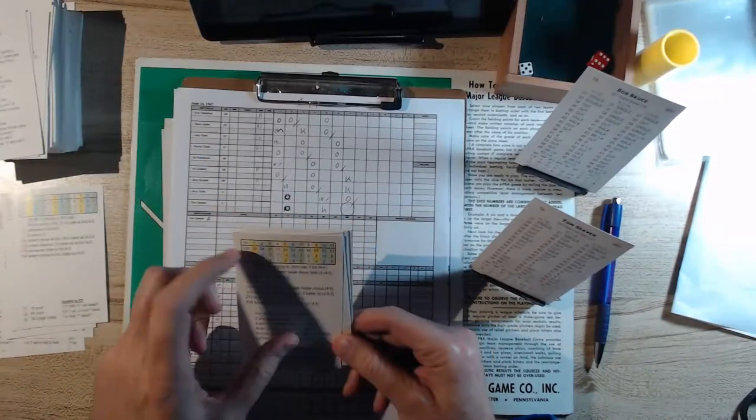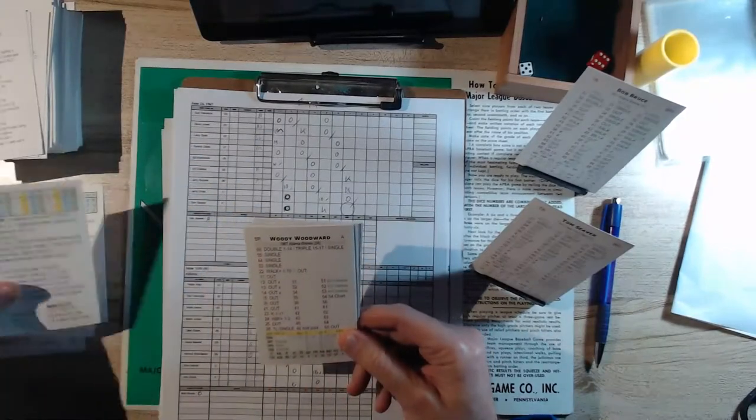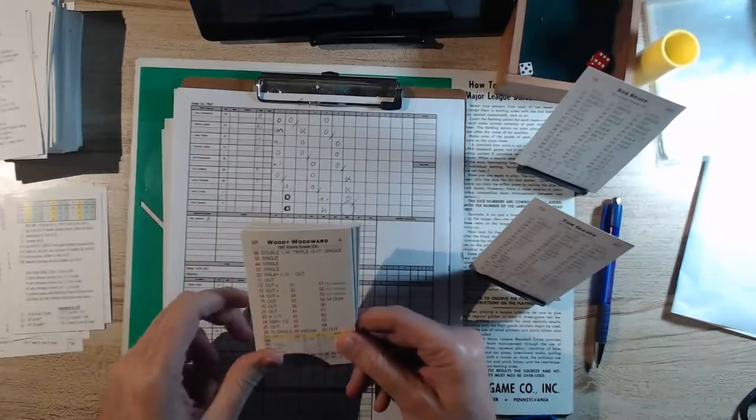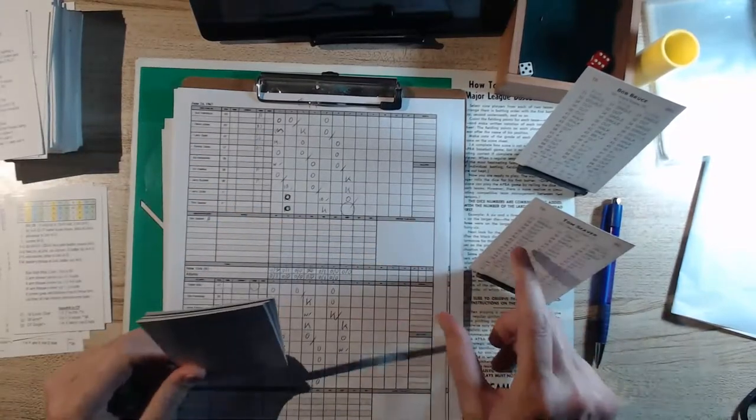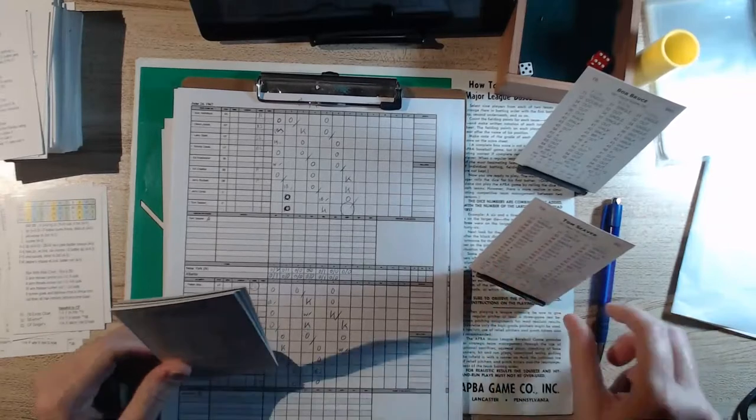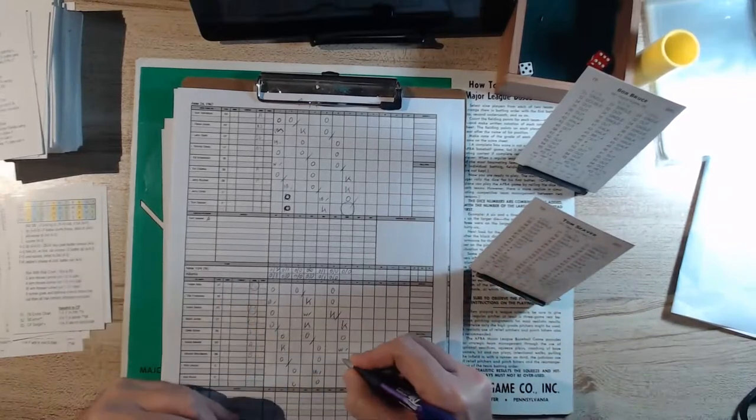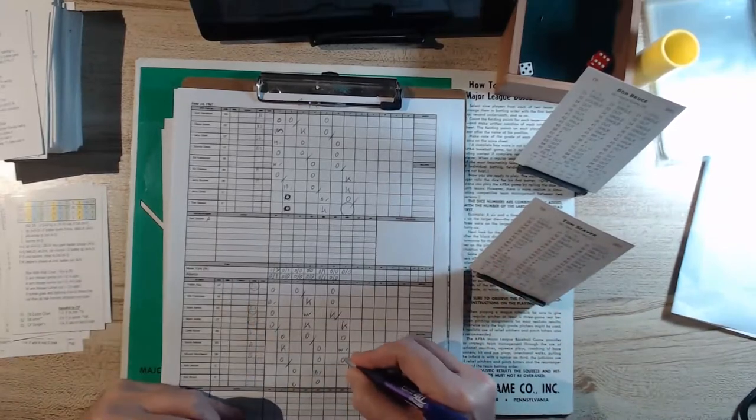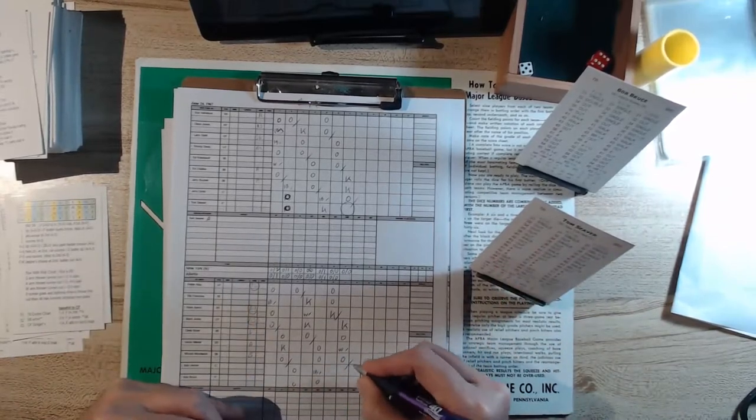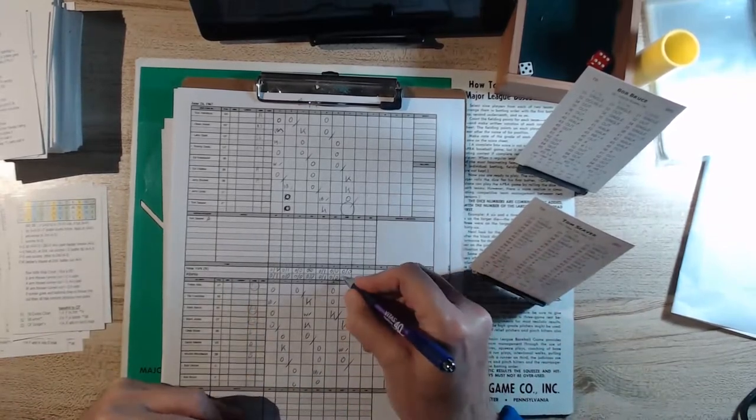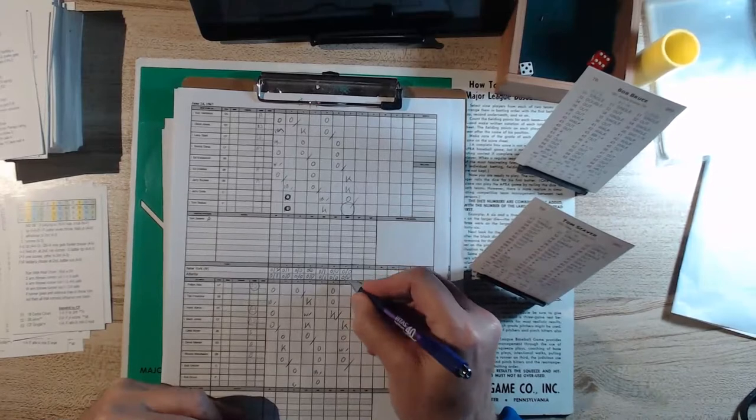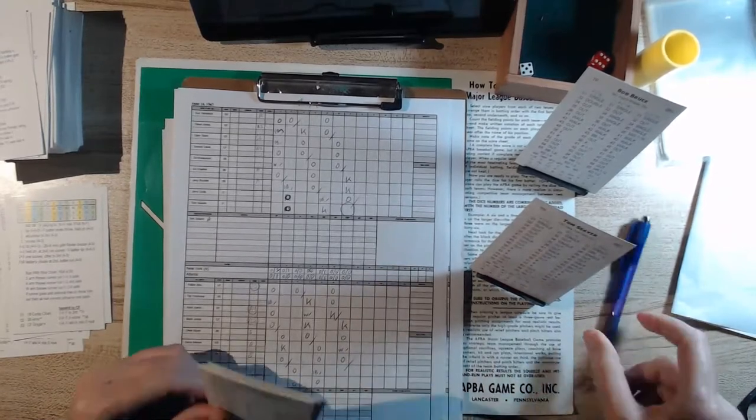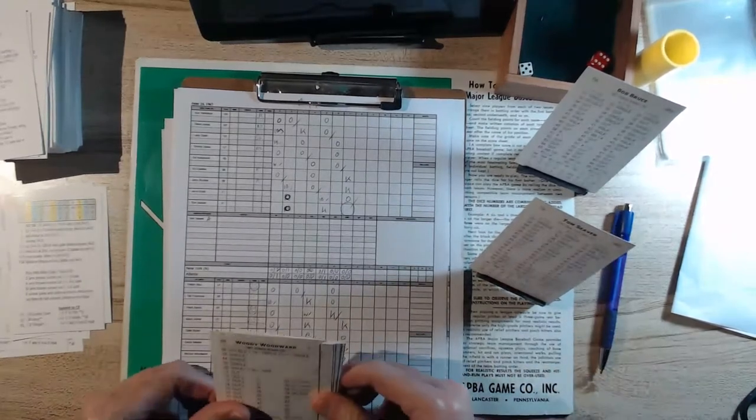So there's a two out base runner. And here's Woody Woodward. And a 43, that's on Woodward's card. A 43 is a blank, we look on Seaver, 43, and that's going to be an out to retire the side. No runs, no hits, one left.